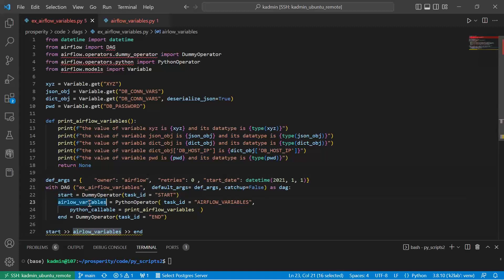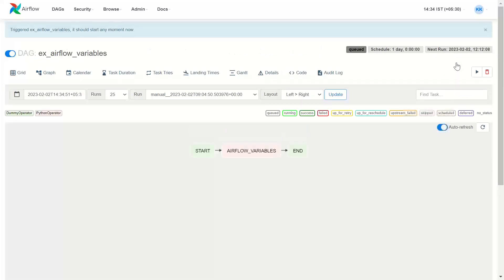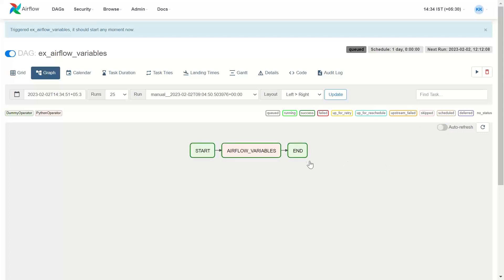This is our Python operator. End. So three tasks — start and end are simple DummyOperators. Here we will trigger the DAG. Let's trigger it and see the output.